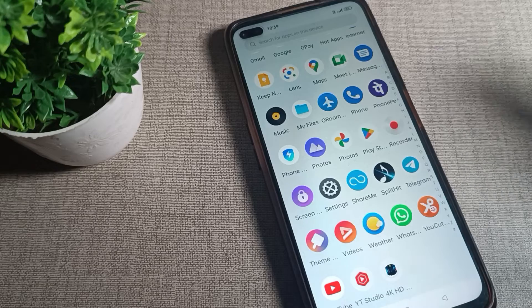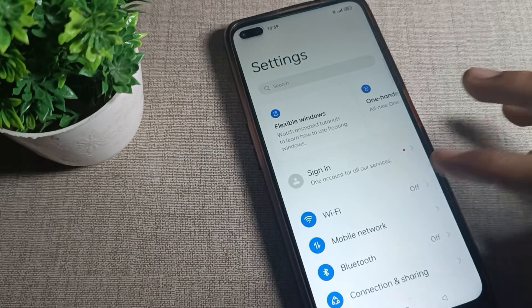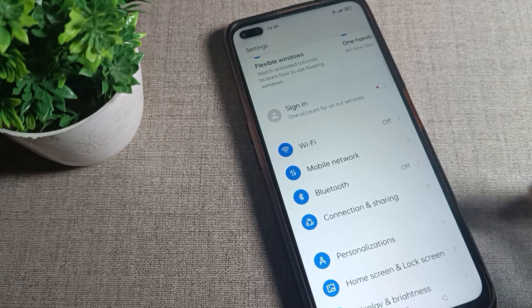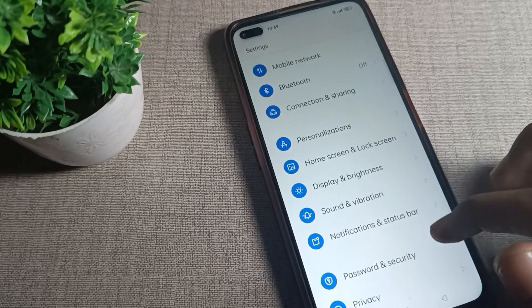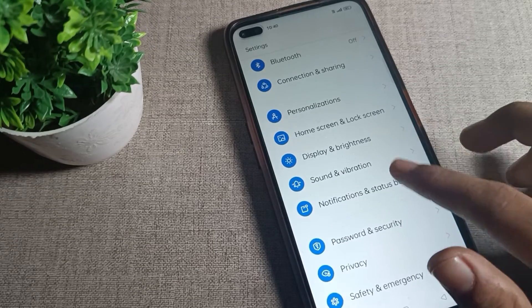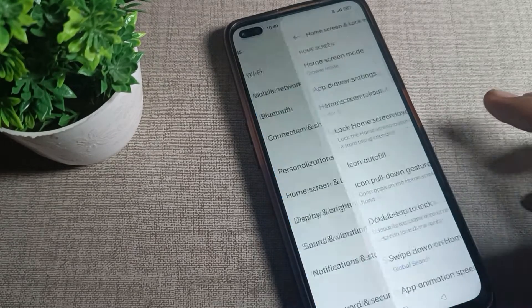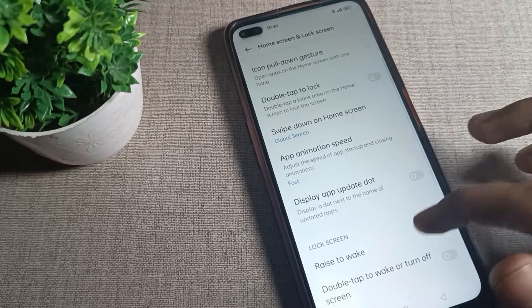After opening phone settings, scroll down. Then scroll and click on Home and Lock Screen setting. Again scroll, then you can see your lock screen setting.